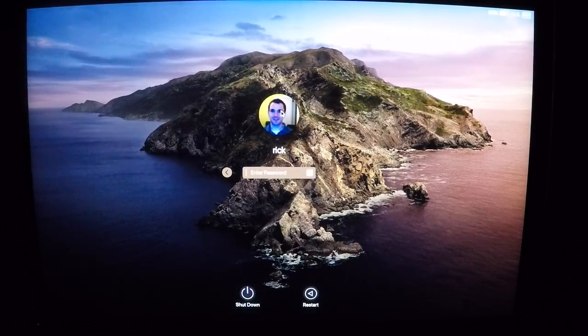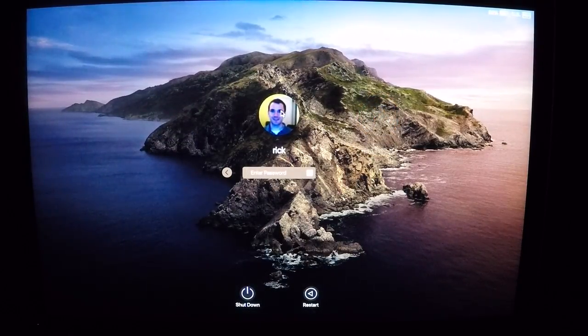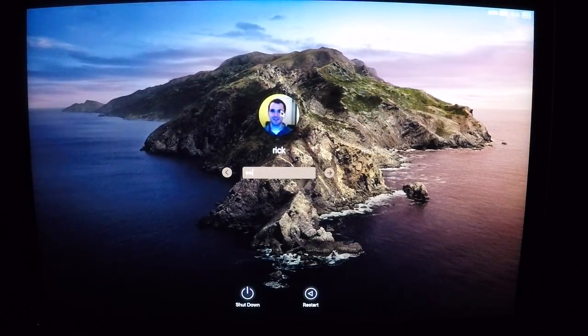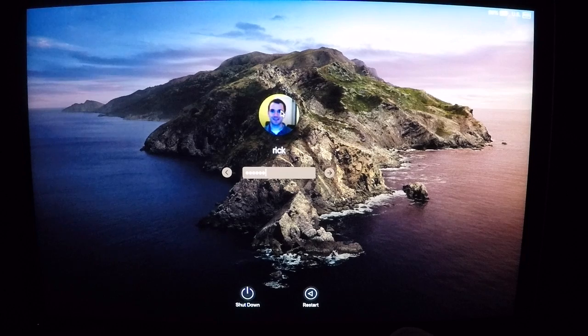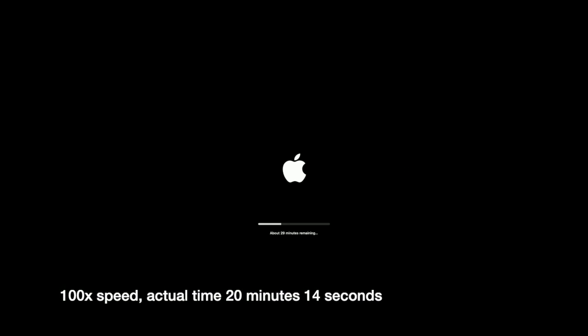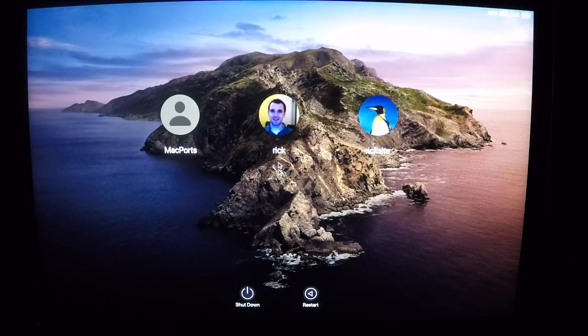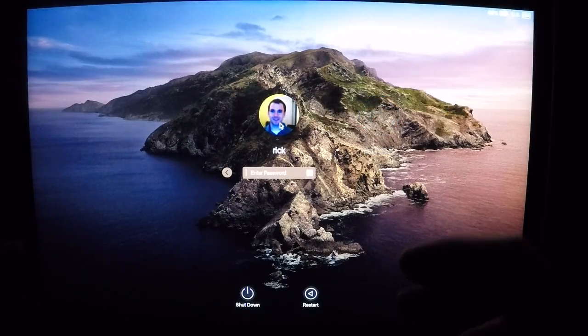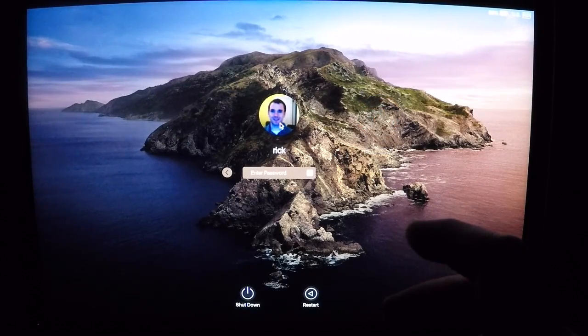Okay, I'm at the login screen now, so I'll click on my profile and type in my password. Okay, I'm at the login screen again, so I'll log in here.